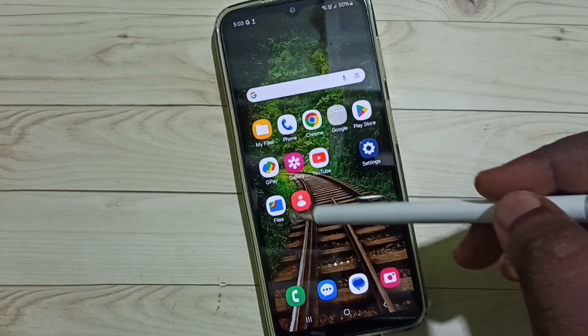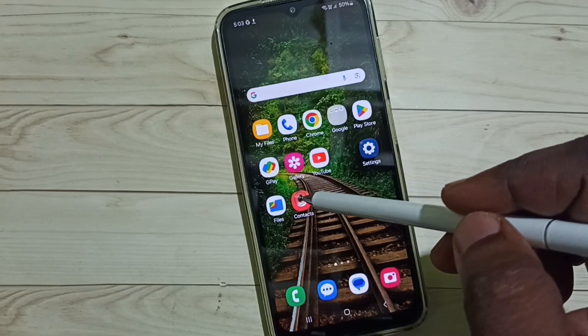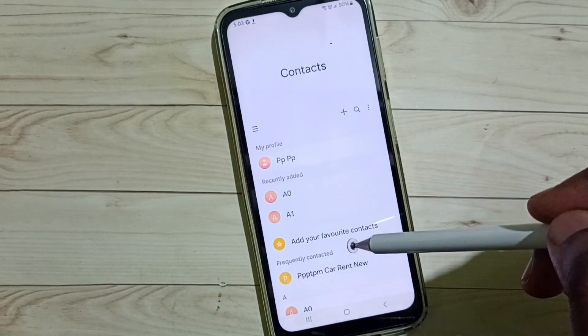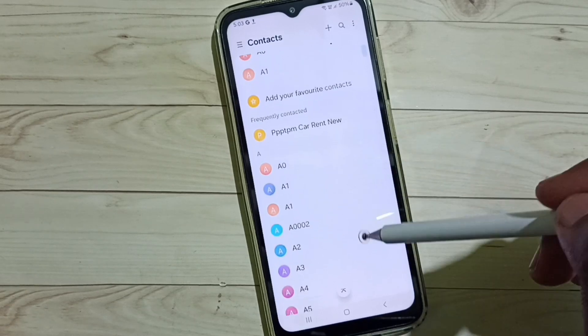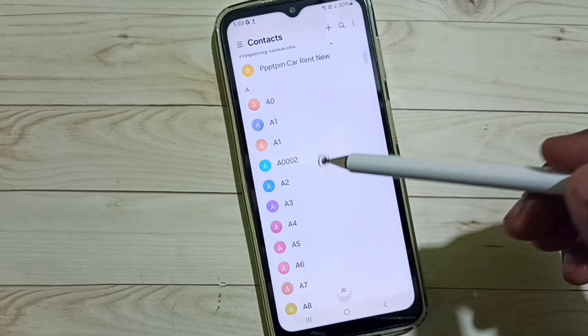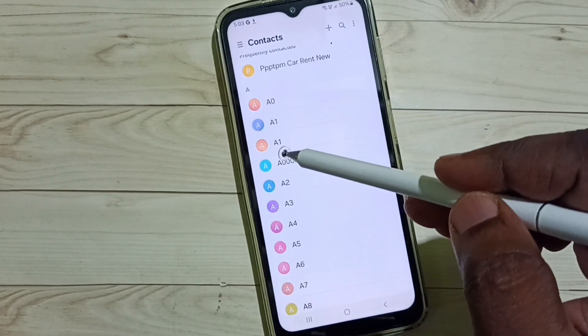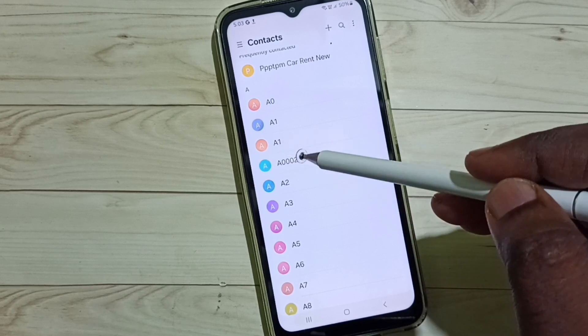First, open the phone app or the contacts app. Here we can see a list of contacts. From this list, select the contact which we need to edit.